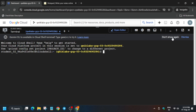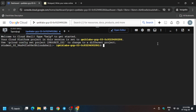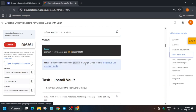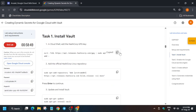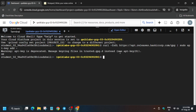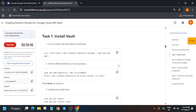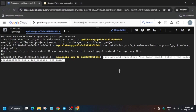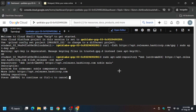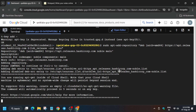Let me increase the font size first. Now come to the lab instructions — the first step is that we have to install Vault. So just run this command, and after that we'll be adding the official HashiCorp key. Just run it and hit Enter; it will take some time so wait for it.